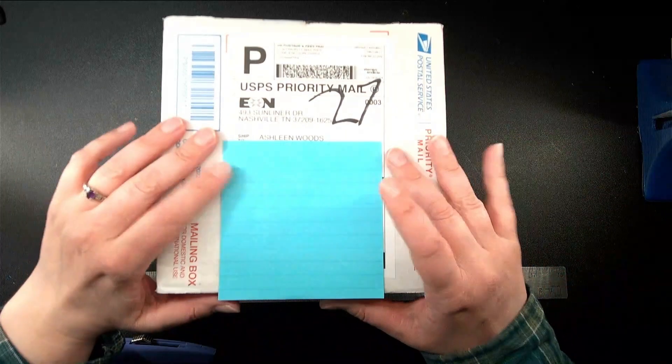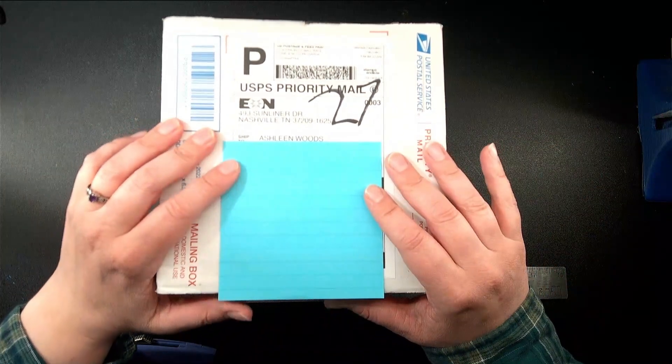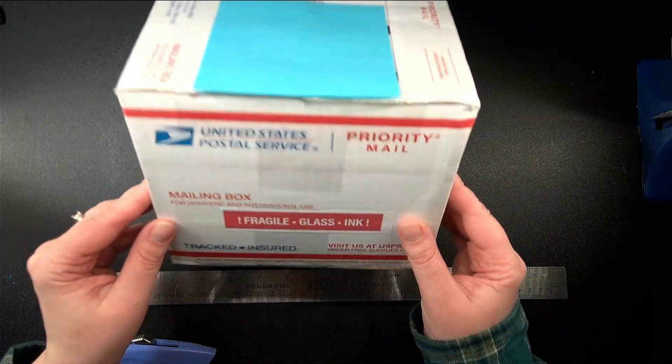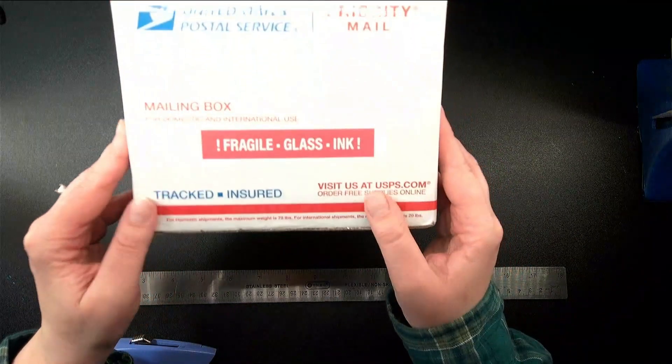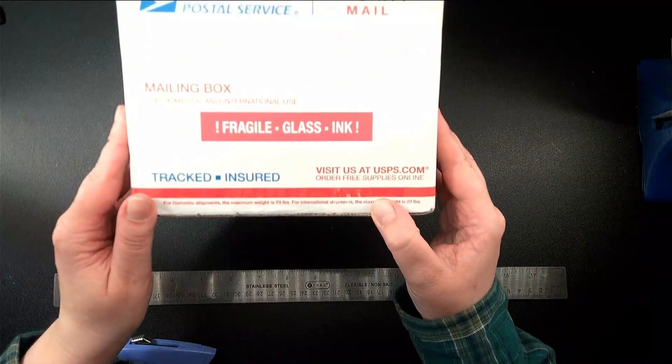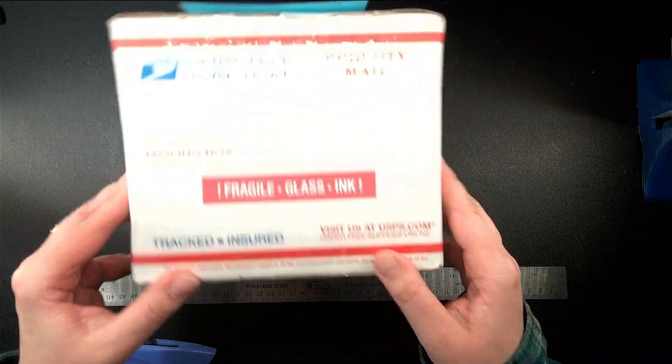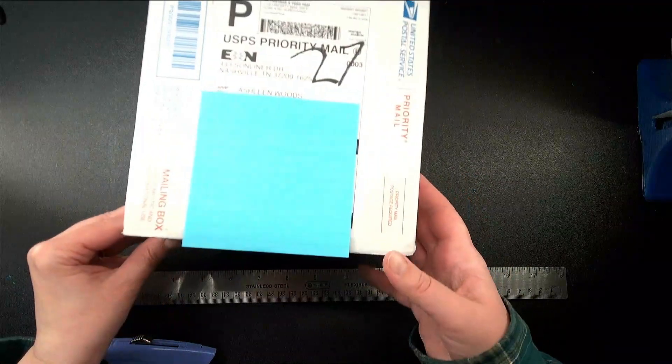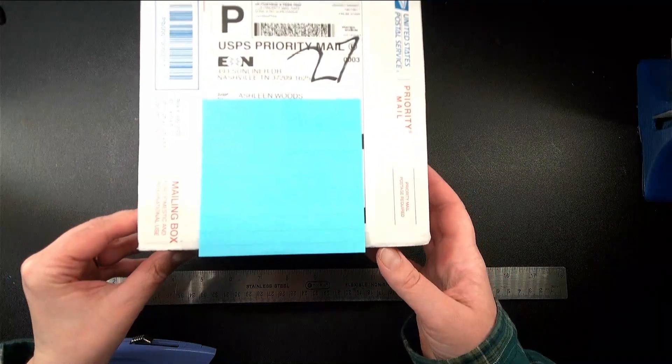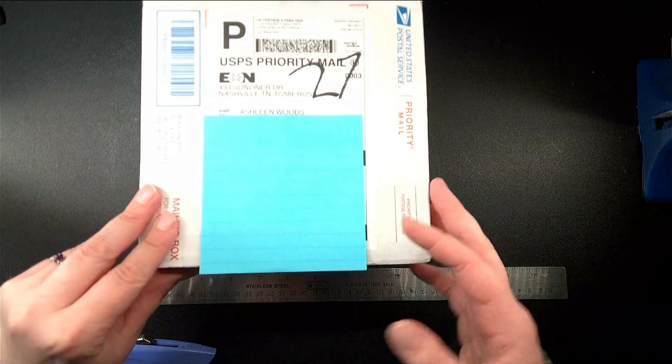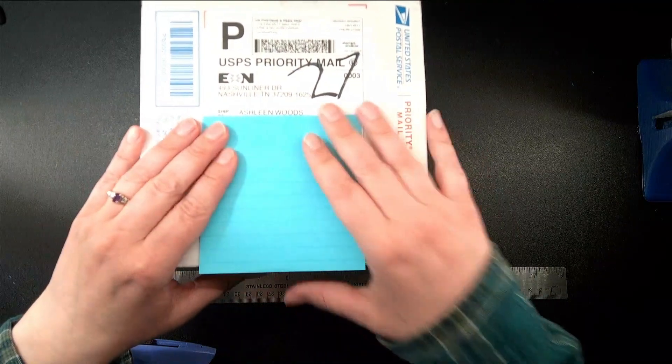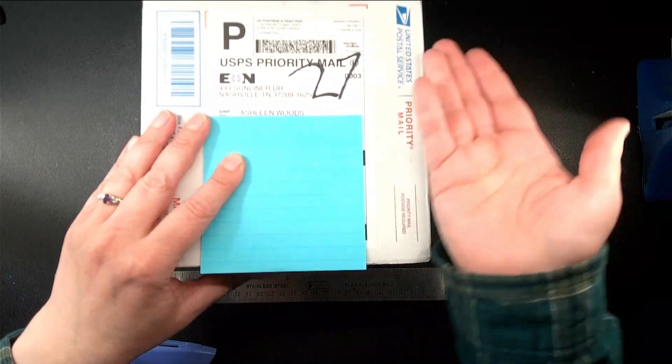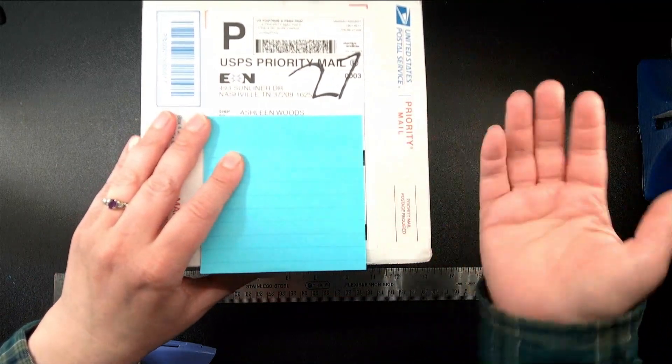I've got a box here that has marked all over it Fragile Glass ink. This is a vegan ink that I ordered from a company based in California, but it looks like this shipped out of Tennessee.